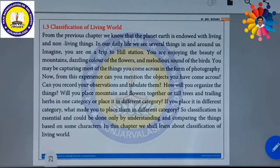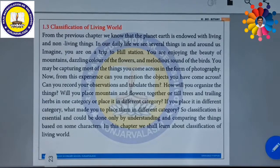Things which are resembling are kept in the same group. Things that are different should be kept away. So, in this chapter, we shall learn about classification of living organisms.